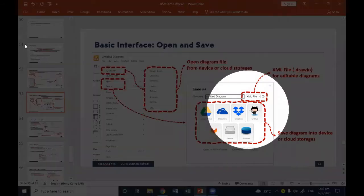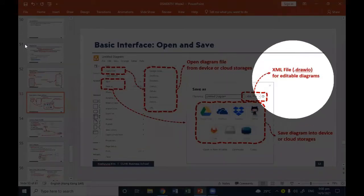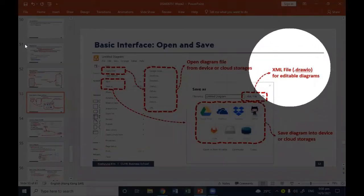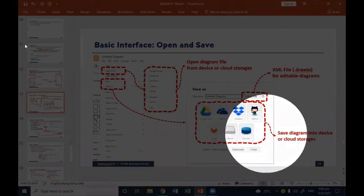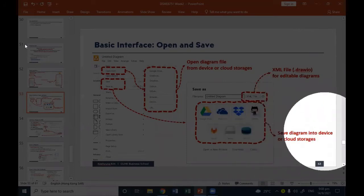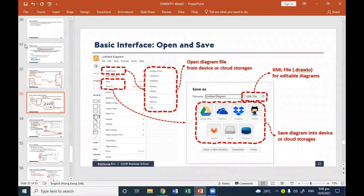When you save your diagram, the file extension will be .drawio. You can save the diagram into different cloud storage to share with your friends.